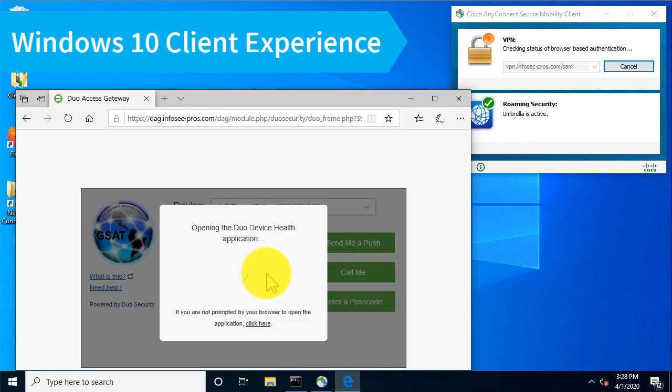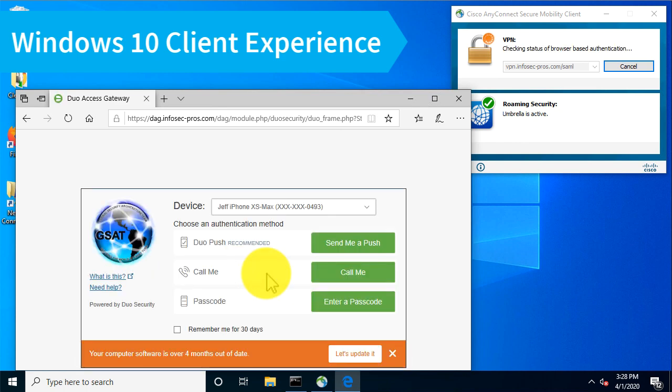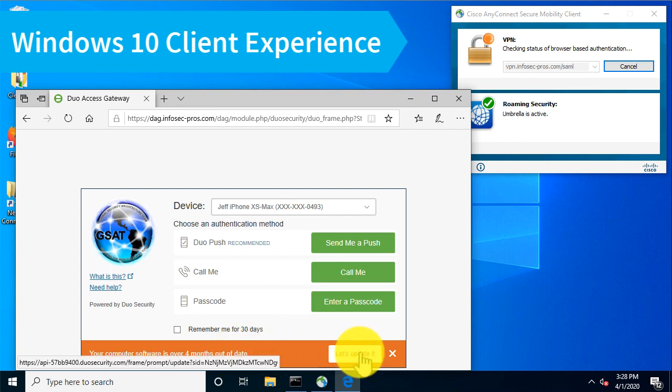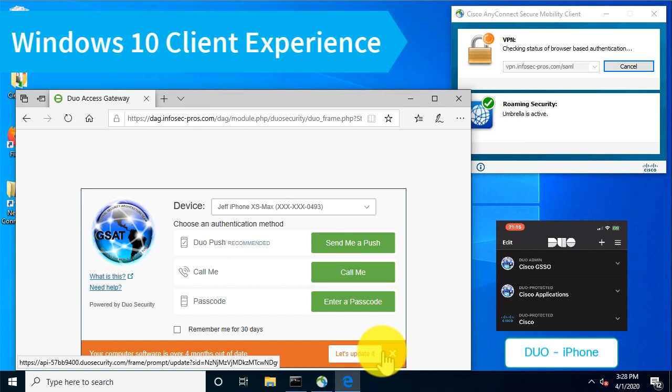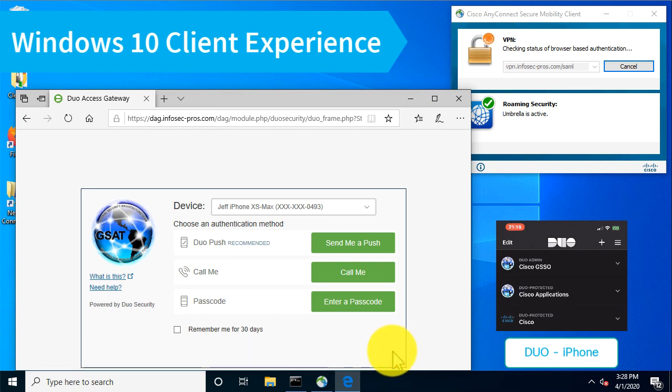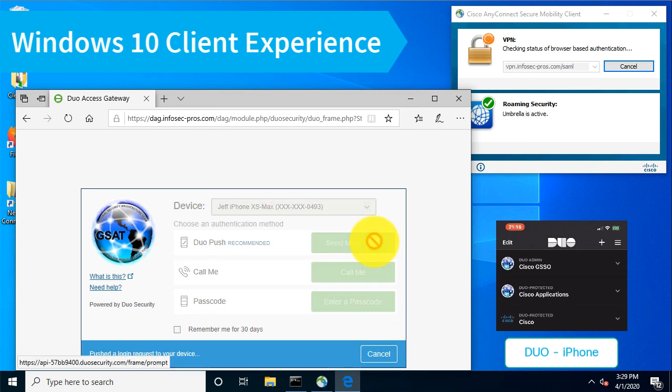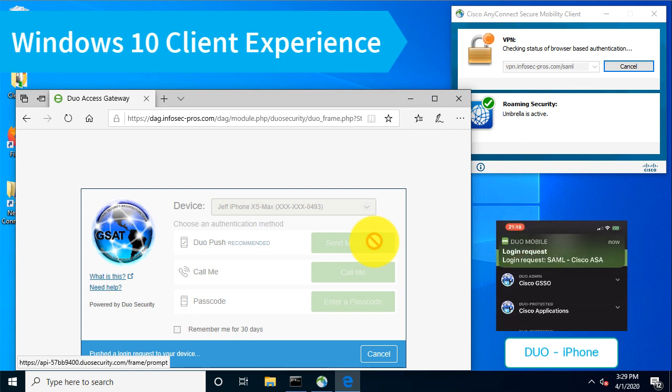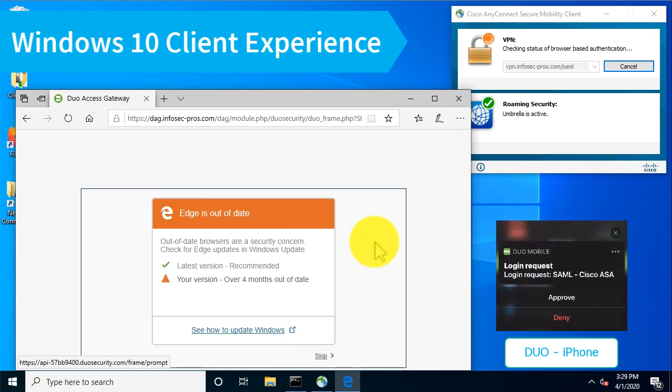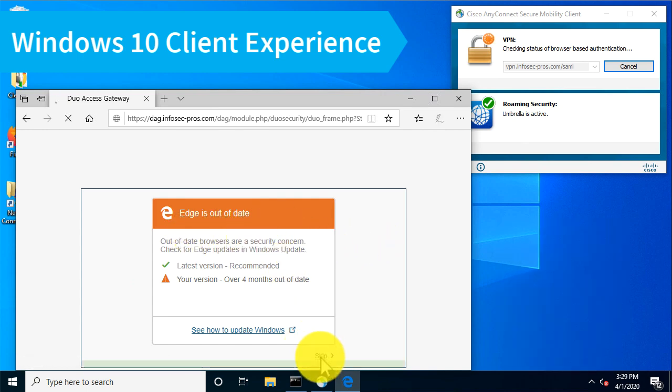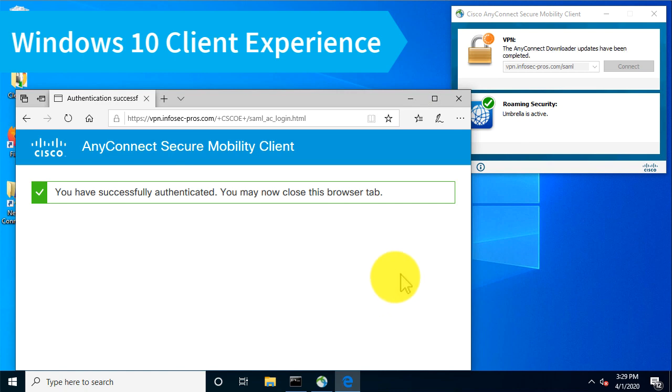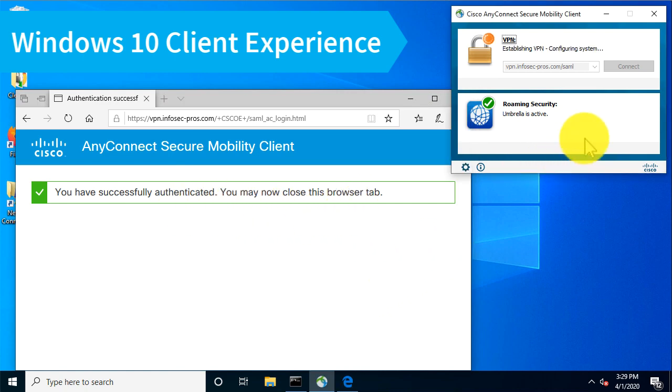Now, I have my Duo health policy configured for this VPN connection to perform a check on the operating system and let me know if there's any out-of-date browser or operating system configuration. I could enforce that check, but in this case, I'm merely going to advise the user that their software is out of date and I'm not going to require it be upgraded. So I'll disregard that notice, send my push notification to my mobile phone that I'll acknowledge now. And it's going to warn me again. Edge is out of date, my browser, but I'll go ahead and skip that.